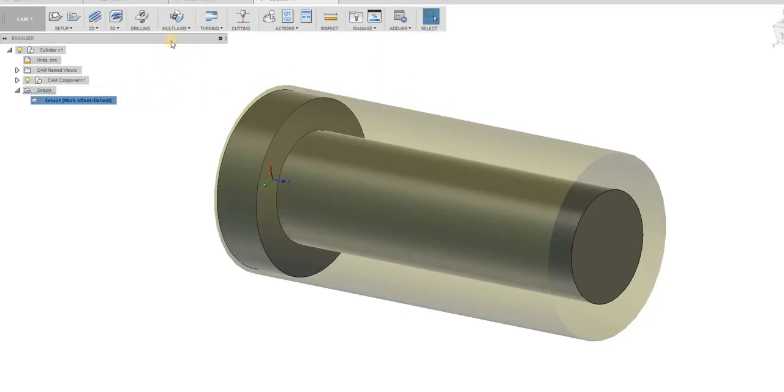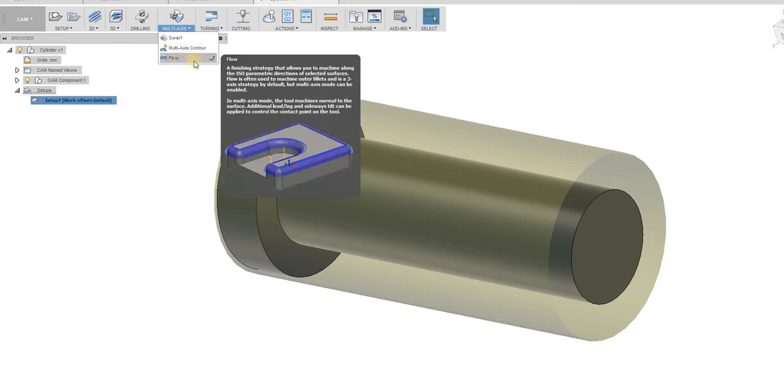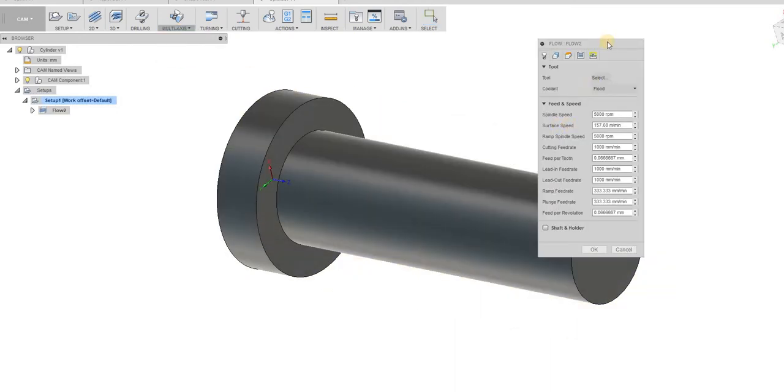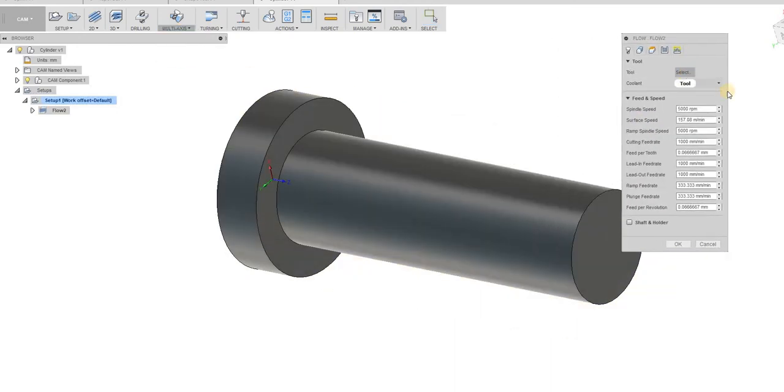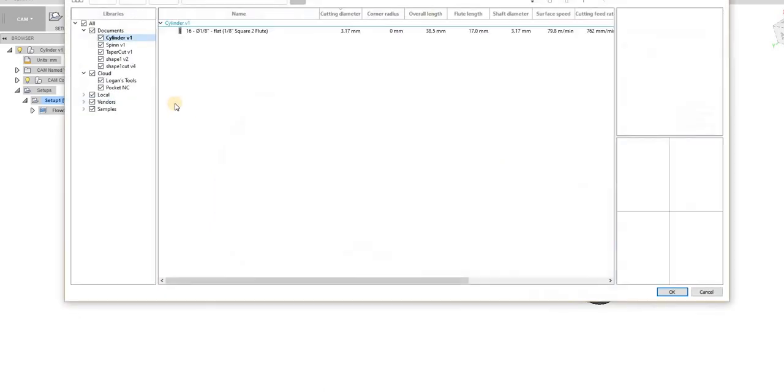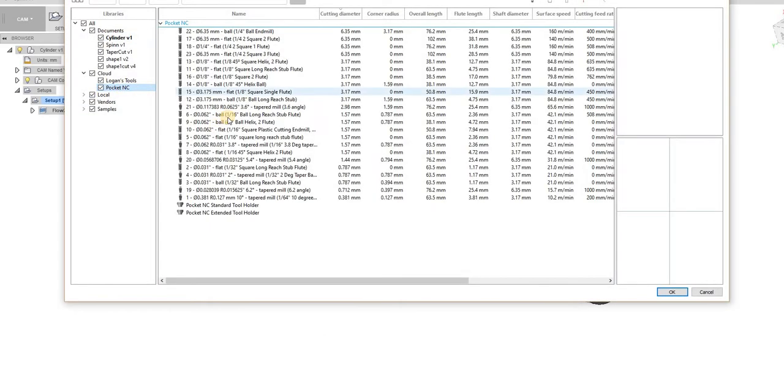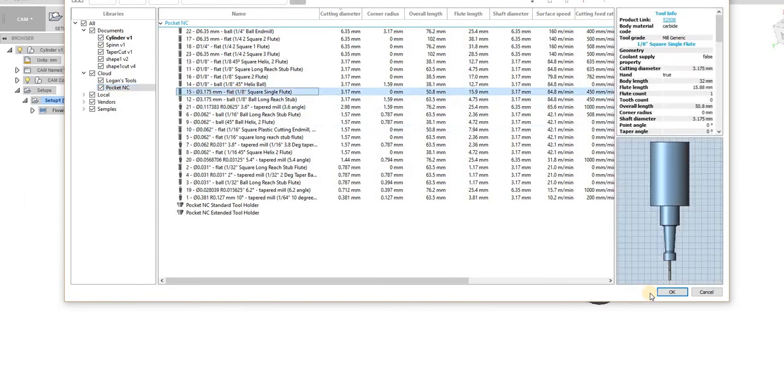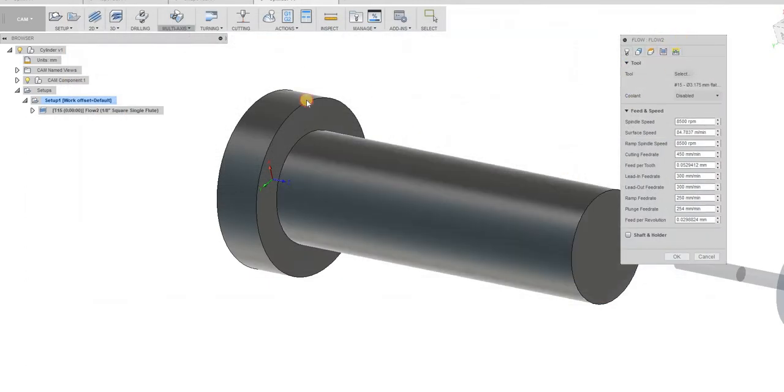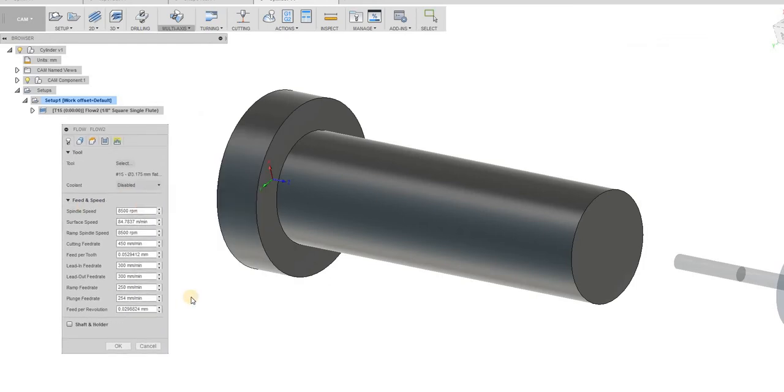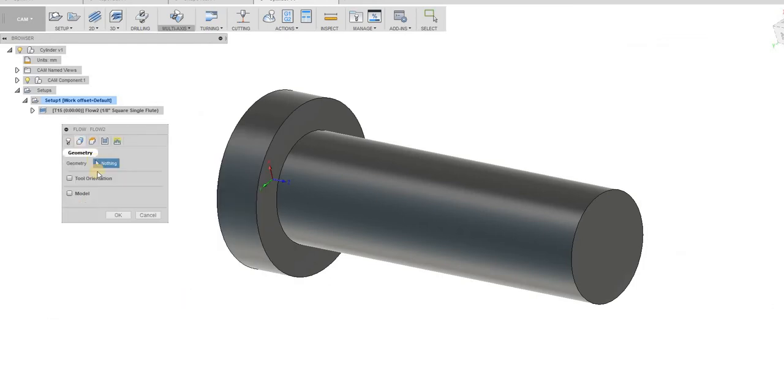So after the setup's set up, we're simply going to go to multi-axis. We're going to go to flow. I've already set a tool up. In my case, I'm using the pocket NC. And we're going to use a flat end mill. I've already got my speeds and stuff. We'll do the shaft.